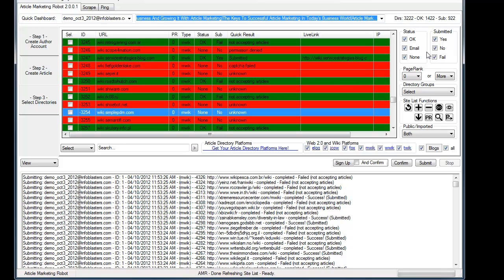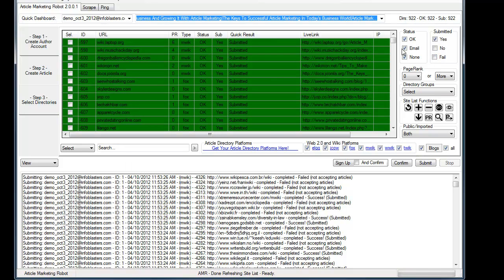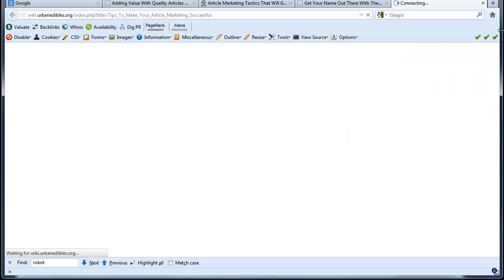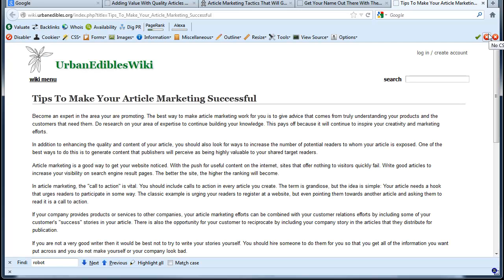So anyway, I just wanted to show you this video of the submitted Web20 Wiki stuff. And it's very promising, actually. There's just a lot of potential here. A lot more live links and submitted articles coming out of Web20 Wiki than there currently is in the article directory side.